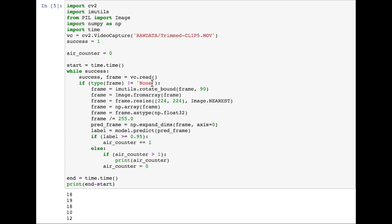We use this if type frame does not equal none in order to avoid the error of when OpenCV2 opens a bad frame. We rotate the frame back upwards. As I mentioned before, the OpenCV2 library seems to open it rotated 90 degrees. I'm not sure if this is just my version of CV2, but you can just use this if you have the same problem.